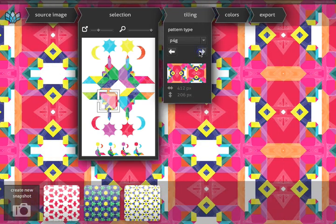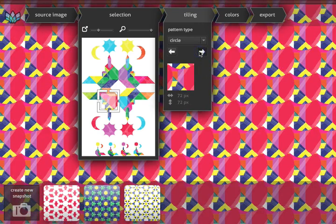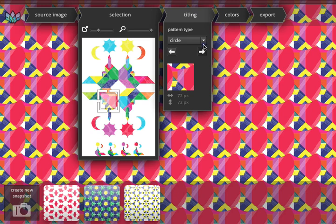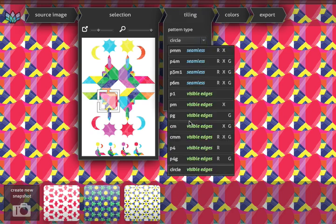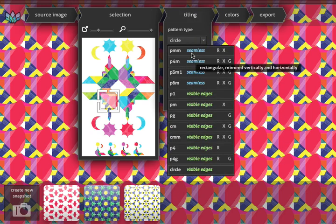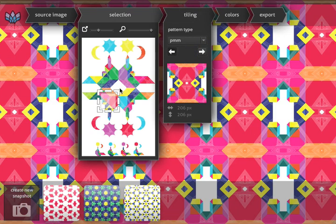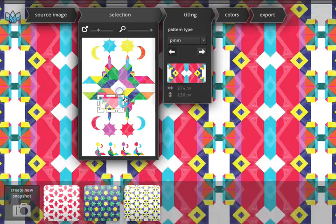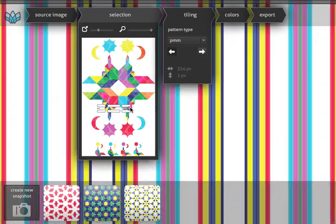As you can see, each pattern type has its own distinct look and feel. Some pattern types, like for instance the PMM, have the possibility to scale both vertically and horizontally.